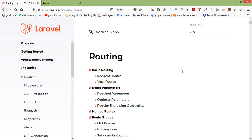Hi everyone, welcome back to the Laravel 6 tutorial. In this video we are going to learn about routing. Routing is one of the essential concepts in Laravel. Routing allows you to route all your application requests to its appropriate controller. All Laravel routes are defined in the route files which are located in the routes directory. These files are automatically loaded by the framework.